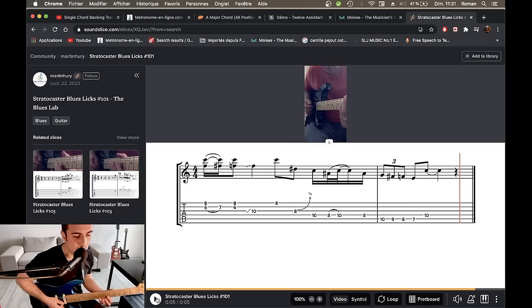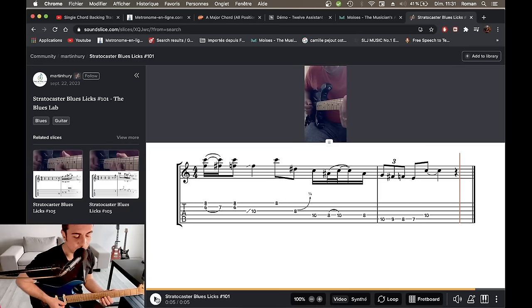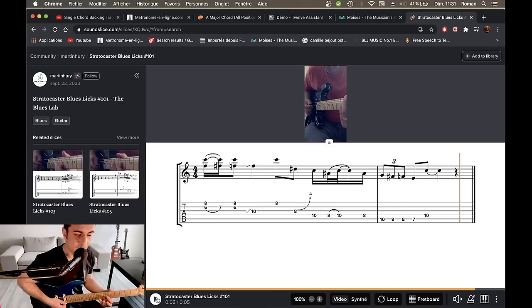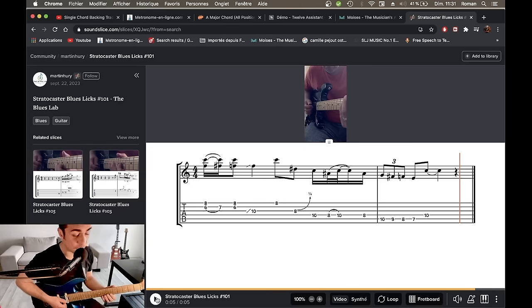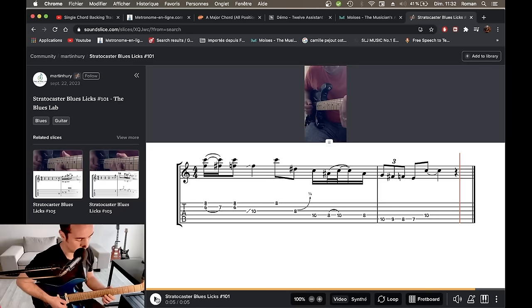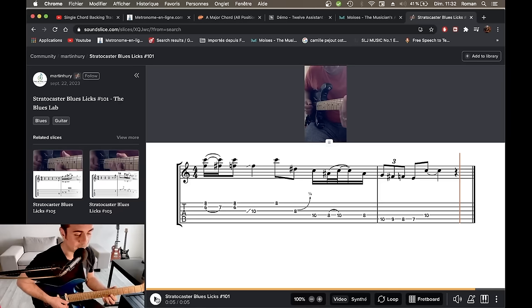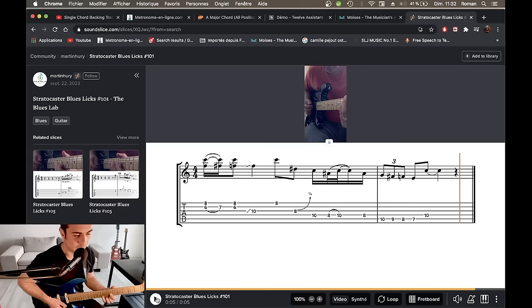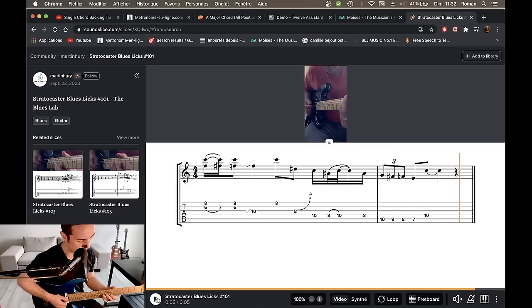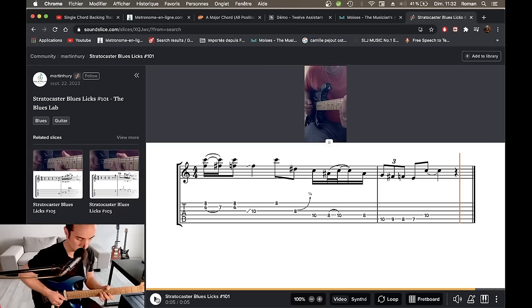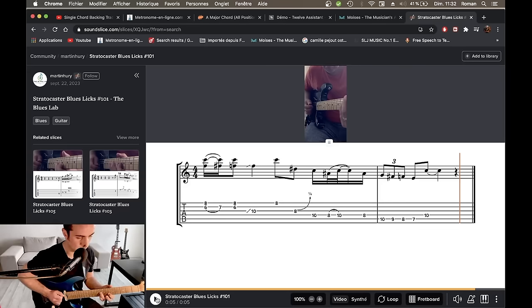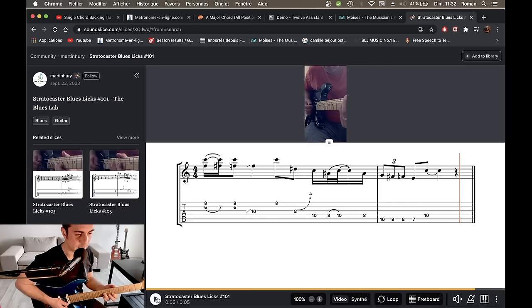On a en fait une espèce de diade. Donc, un double stop, finalement, mais qui va admettre la blue note. Et en fait, si on est en Do mineur, là, on est dans la position 5. Et donc, on garde cette diade-là, en fait. Et on va tout de suite. Donc ça, c'est des trucs que j'ai déjà vu faire par d'autres guitaristes.